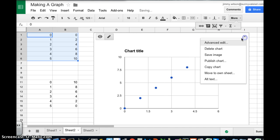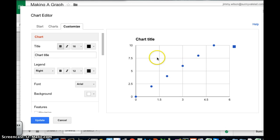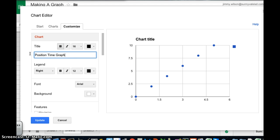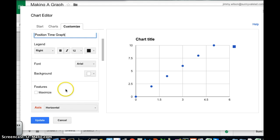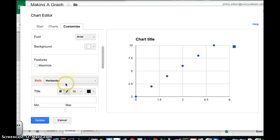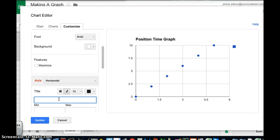And so I'm going to go to advanced edit. And once again I'm going to change the title. So position time graph. And then I'm going to go down here. I'm not going to change the color. I'm going to change the axis to time. If I can type. Evidently I can't.